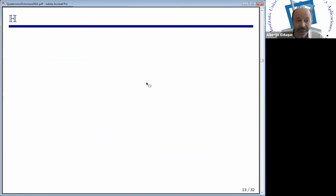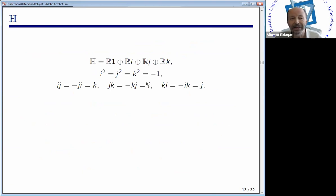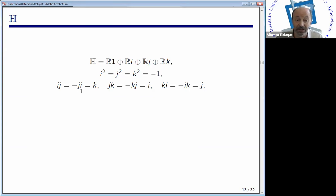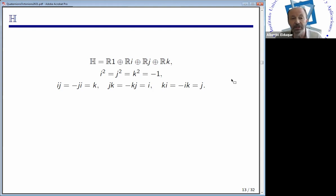Hamilton tried to define a product in the three-dimensional algebra spanned by one, i, and j. He realized that i times j had to be something independent of one, i, and j. So he defined i times j equals k, where k was another imaginary unit. In particular, this algebra is no longer commutative, because he was forced to define j times i as minus k instead of k. One defines i times j equals k and proceeds cyclically: j times k equals i, and so on, using this partial anti-commutativity to define the product.